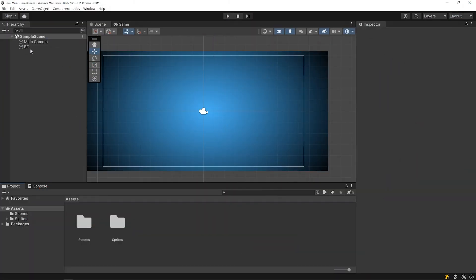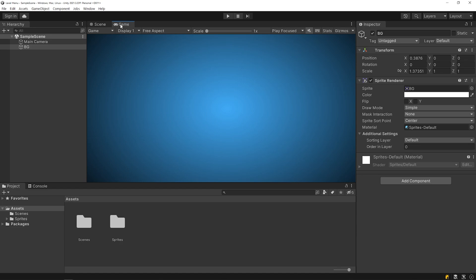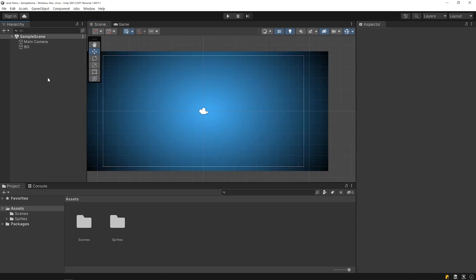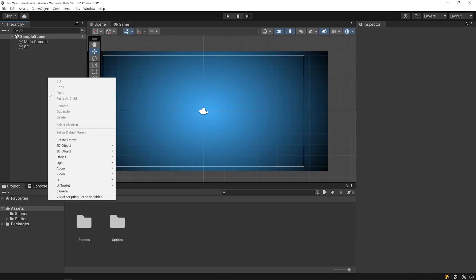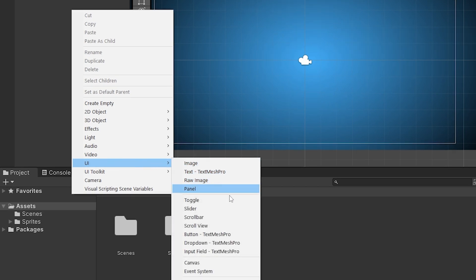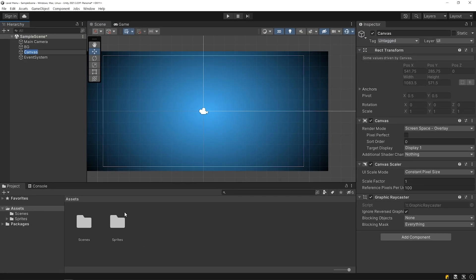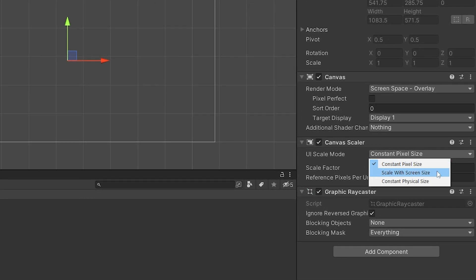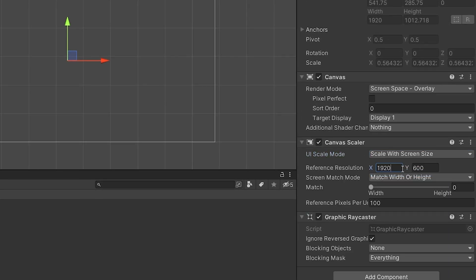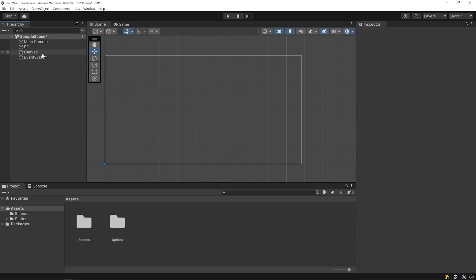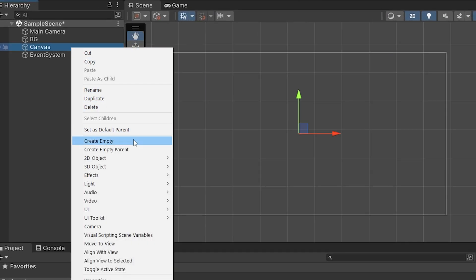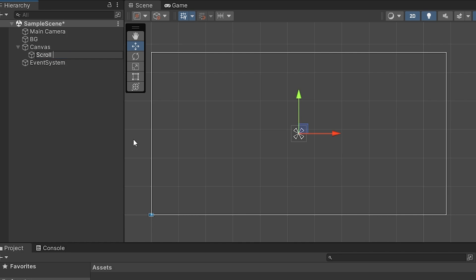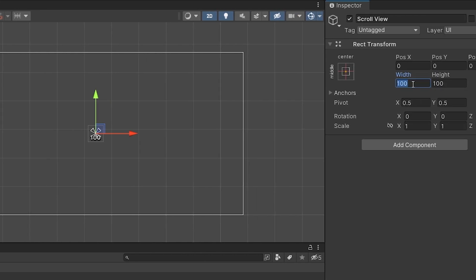As you can see, currently there is only a background object on our scene. Let's start by adding a canvas to the scene. Right click on the hierarchy panel and create a canvas. I will make a small adjustment in the canvas settings. Then I will right click on the canvas and create an empty object called scroll view, and change the width and height of this object.